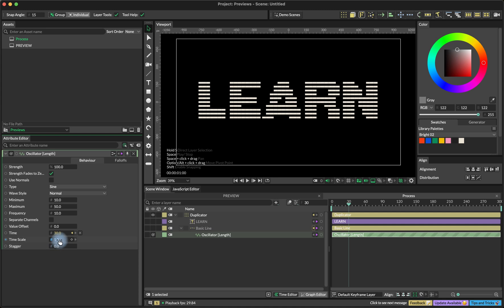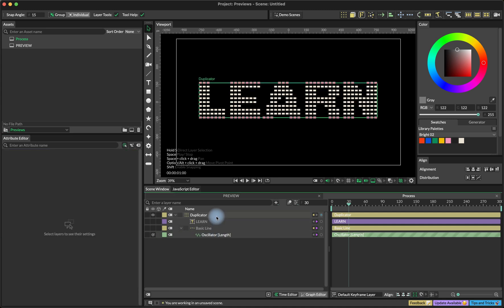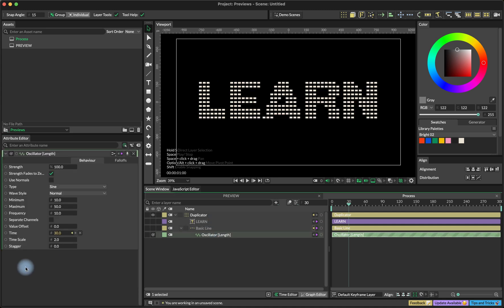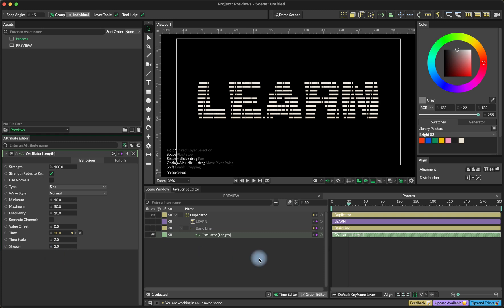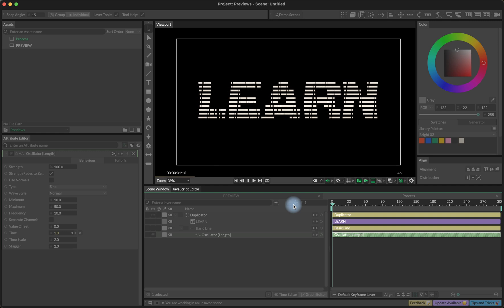And then I increase the time scale to 2 to make it a little bit faster and use a stagger. So we offset the variation of the length in time for each of the duplicates. So in this case, I think 2 will be enough. So this is what we have right now.